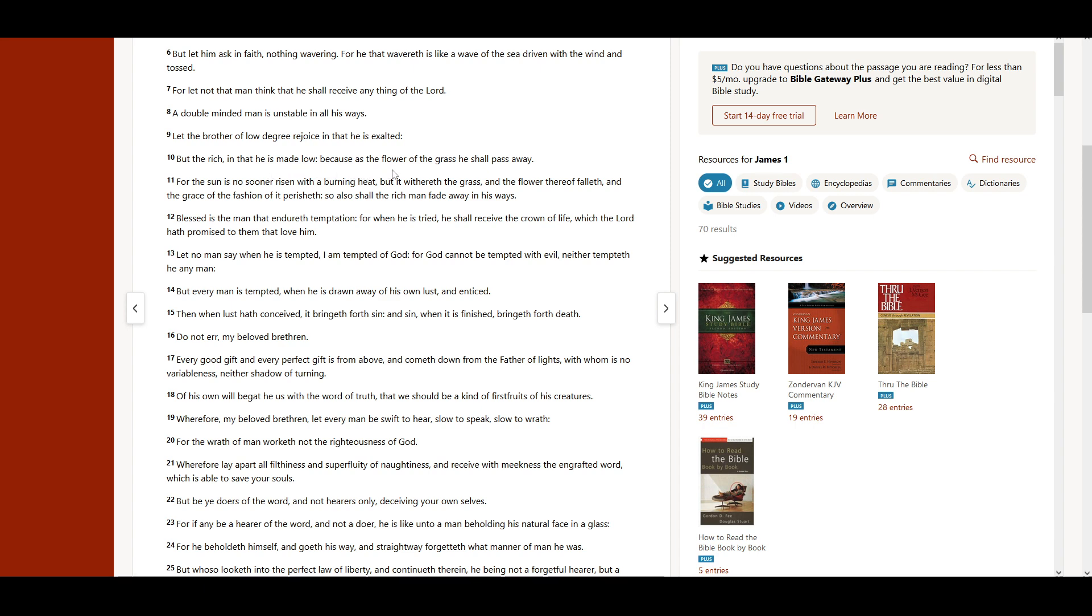Because as the flower of the grass he shall pass away. For the sun is no sooner risen with a burning heat, but it withereth the grass, and the flower thereof falleth.